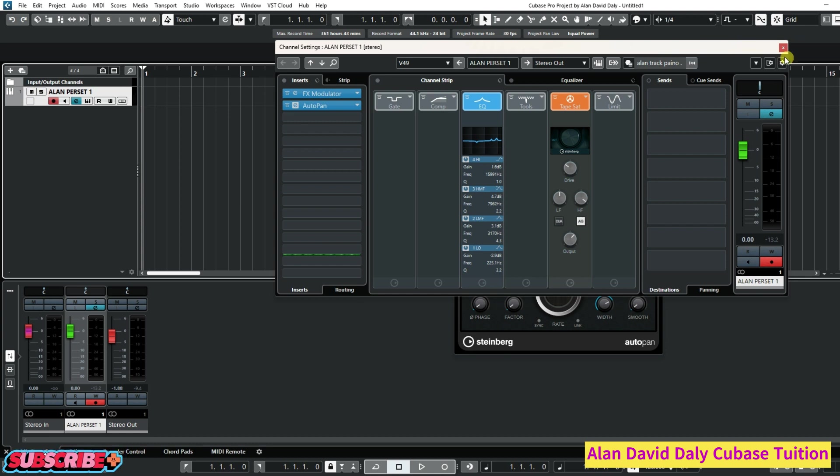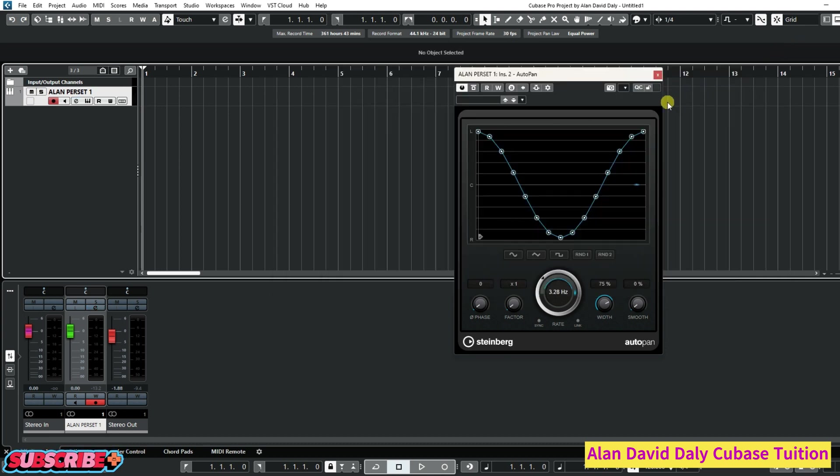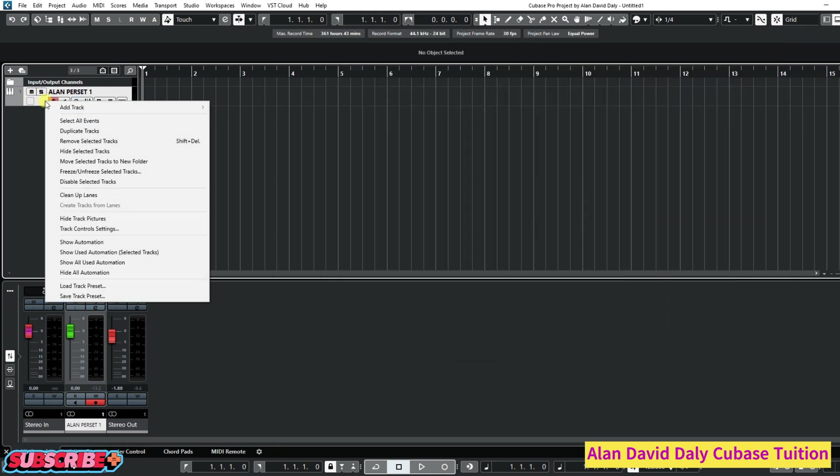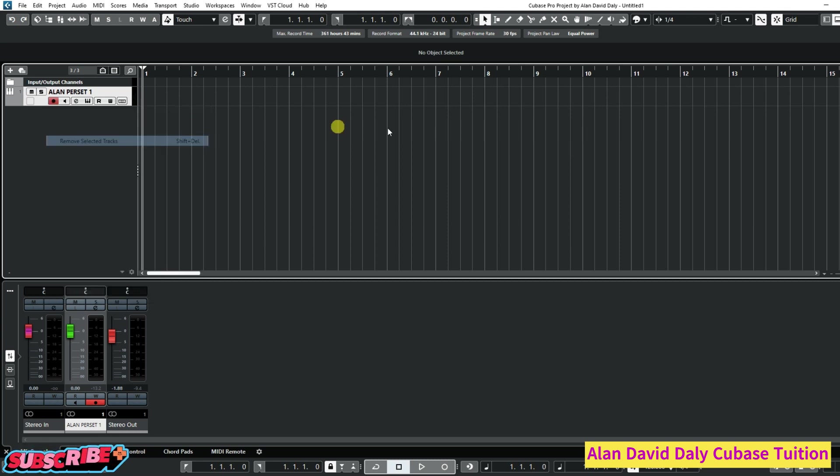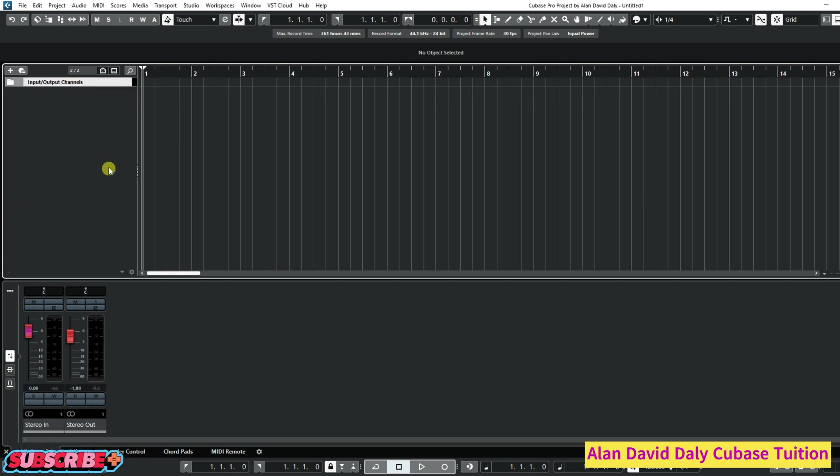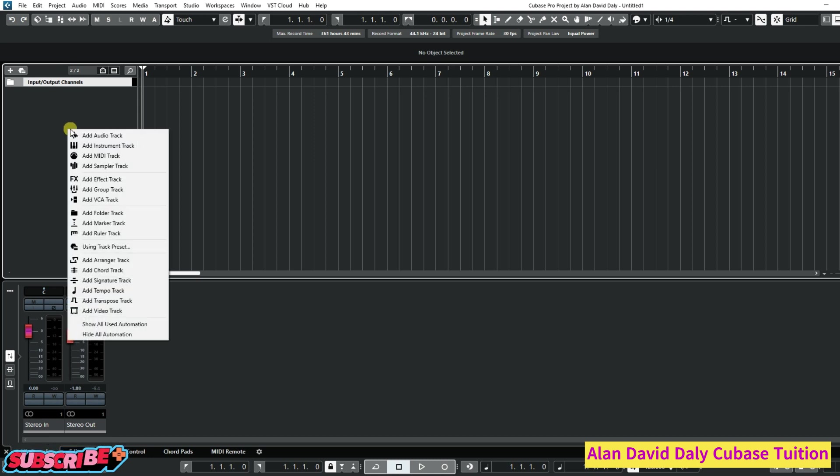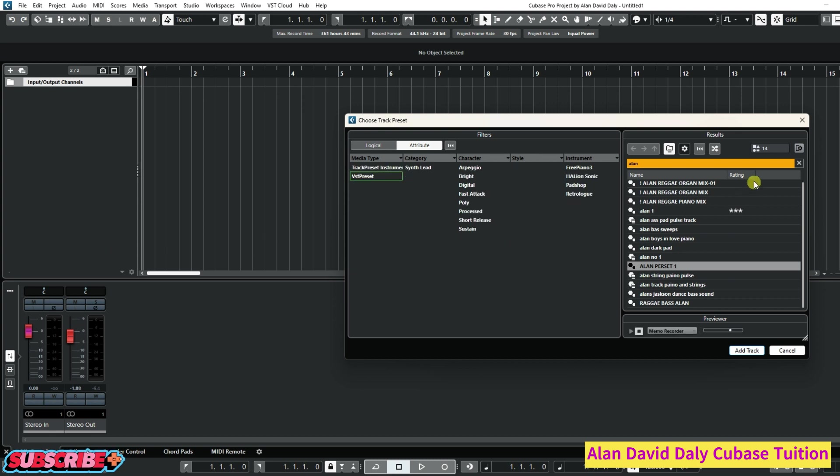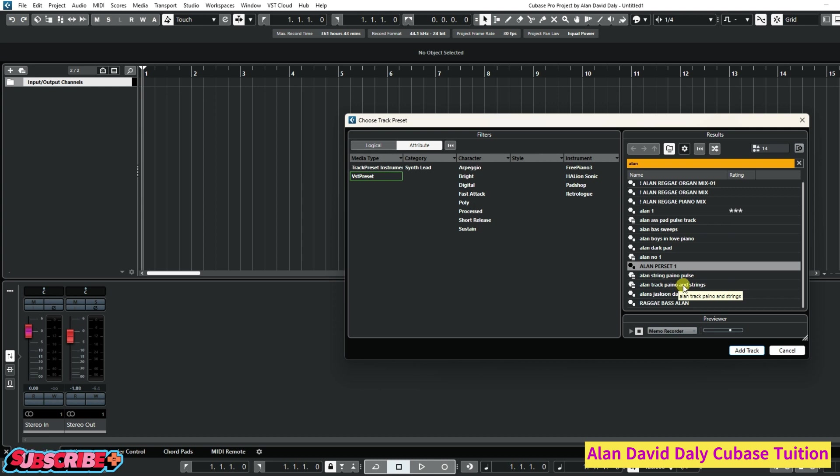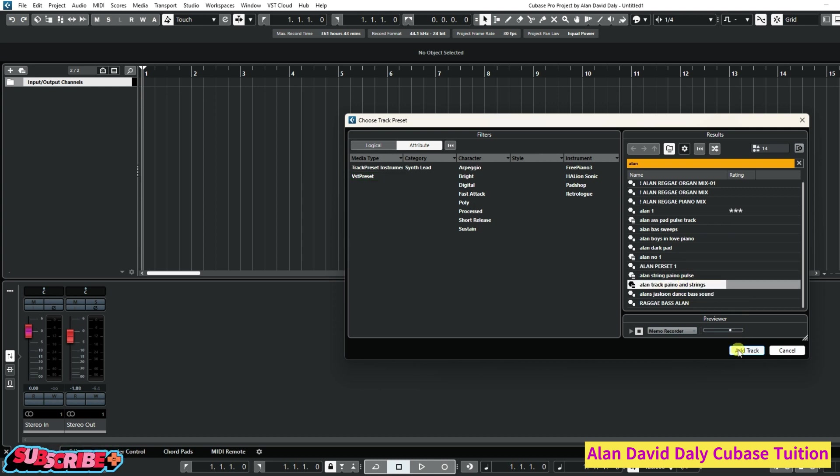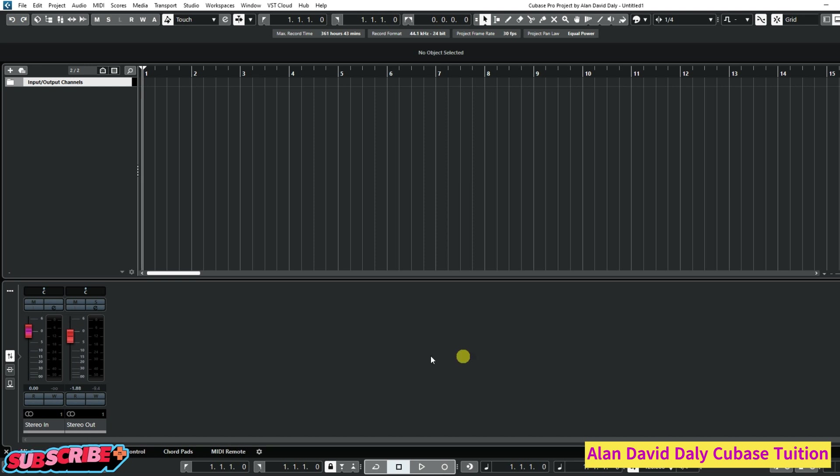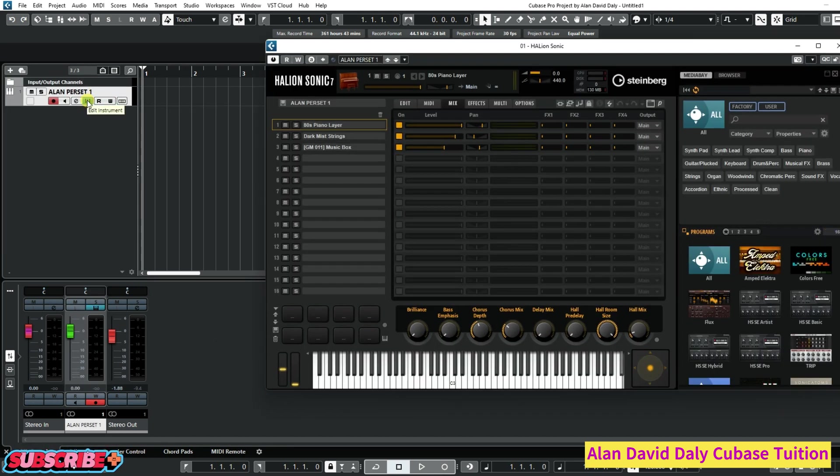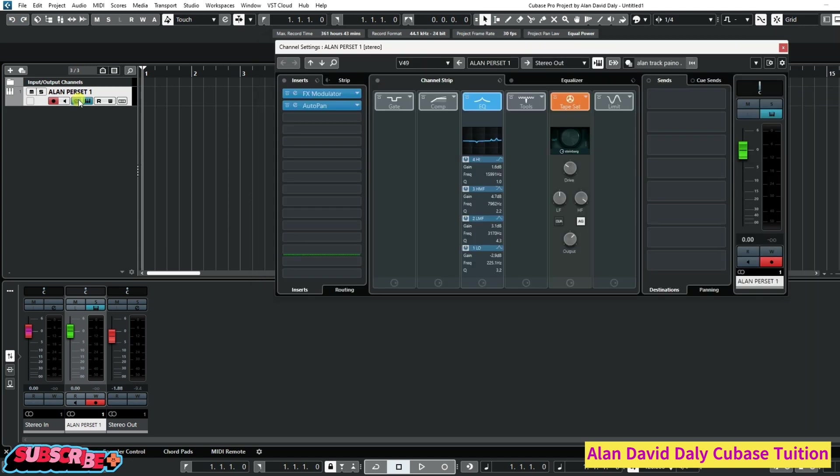Now if we close everything, the next time we want to find it, we go in here, click, and there it is there: Alan track piano and strings. We'll open it up, and it'll set us up with a channel with everything on it, just as we left it.